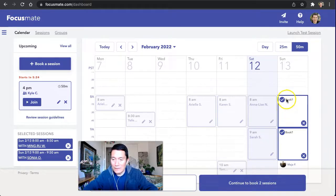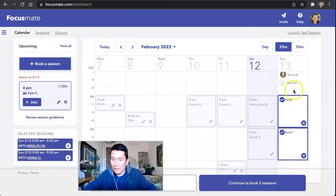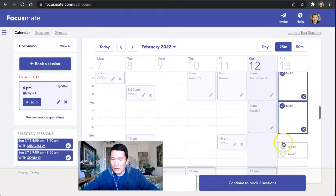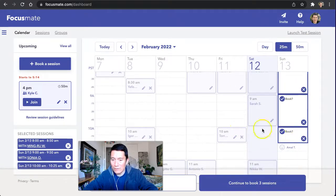Notice I'm on the 50-minute one — I scheduled these. But I can also, before I click book, click on the 25-minute one if I want to do short sessions anywhere else in the day or anywhere else in the week.